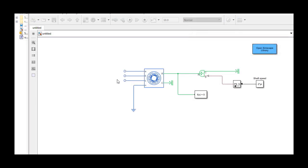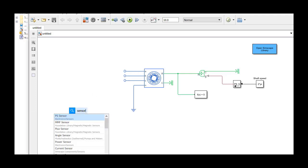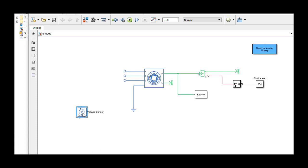Now we can simply pick one of the three phases and measure the back EMF. Let's connect the voltage sensor to phase A to measure phase A's back EMF voltage.